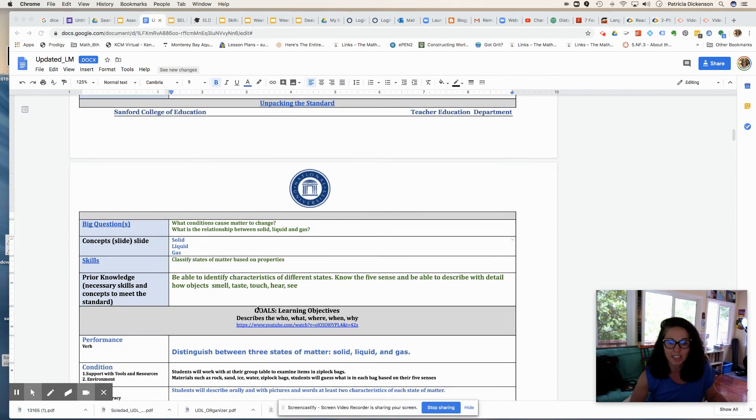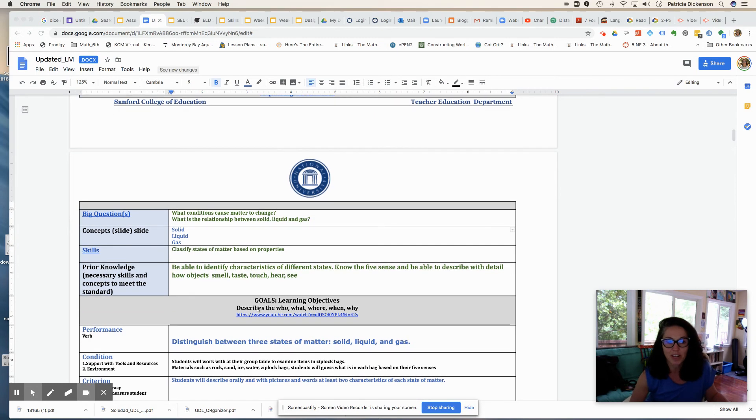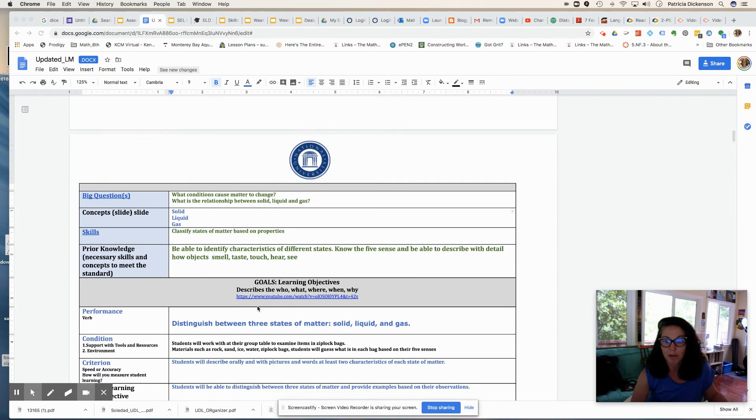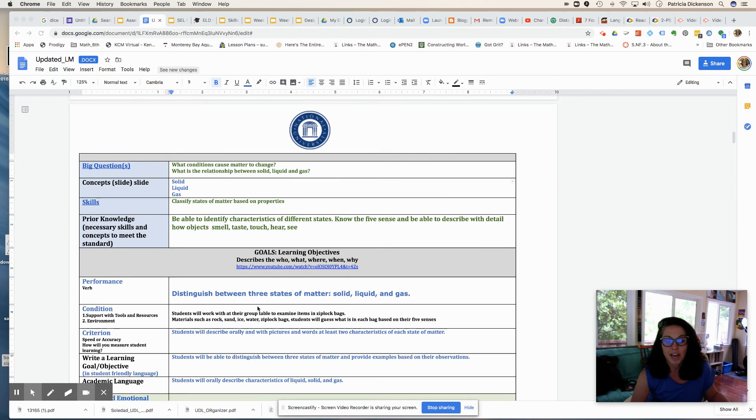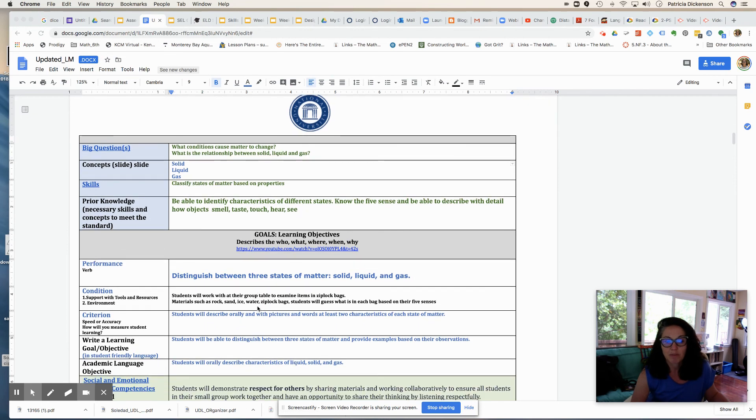All right, so now that I've kind of unpacked that standard, I want to start thinking about writing my learning objective for my students and learning goal.